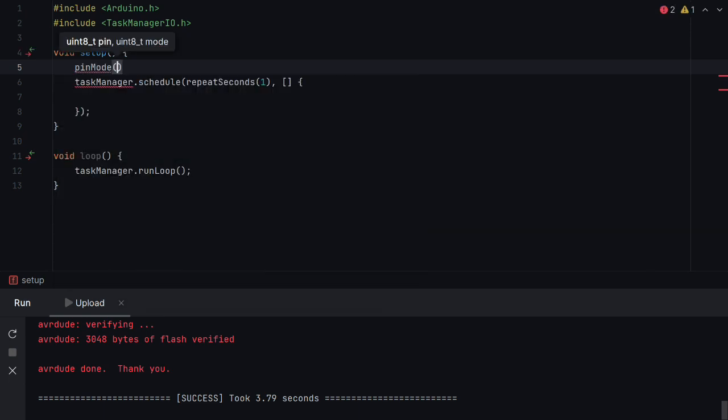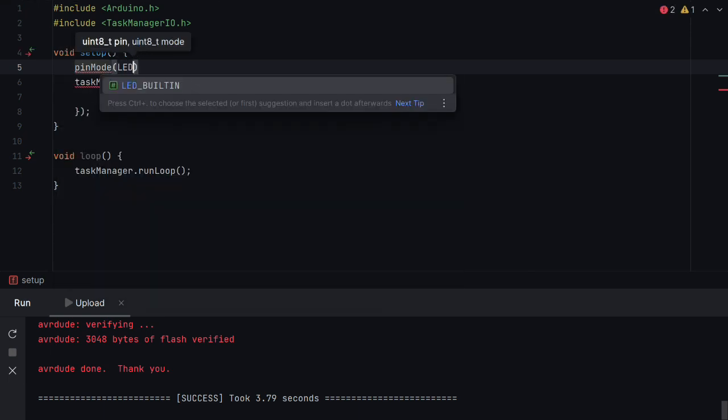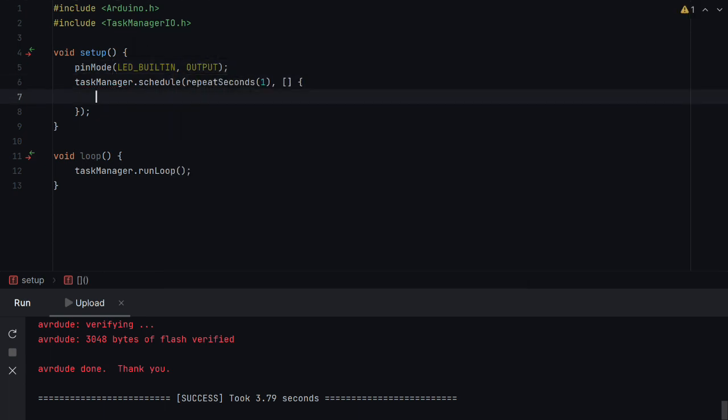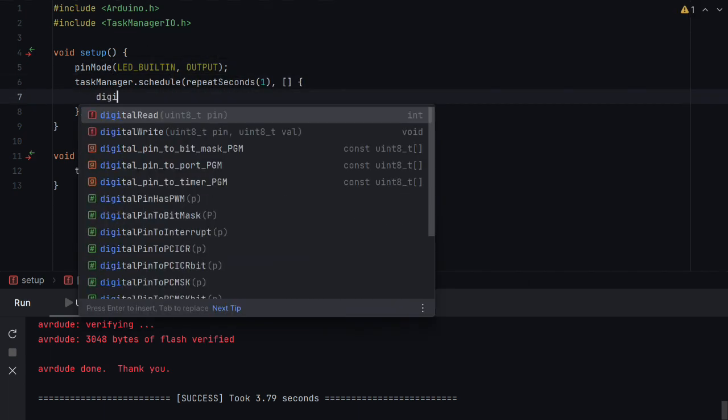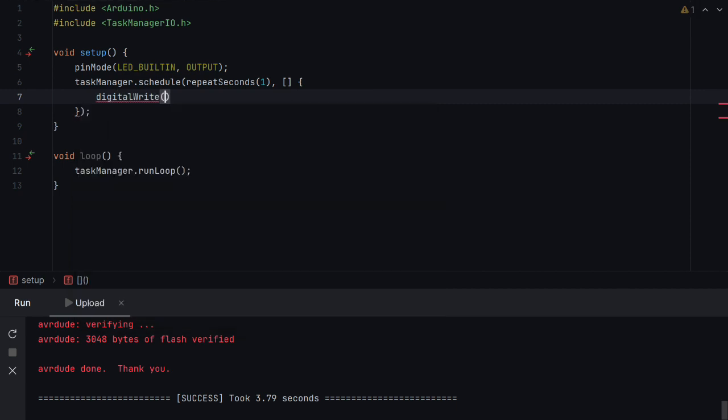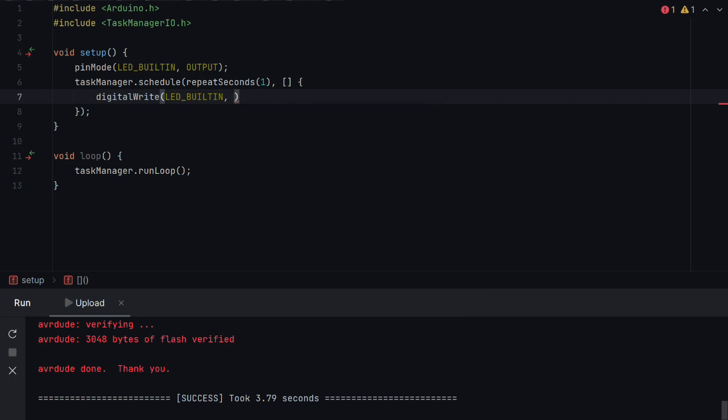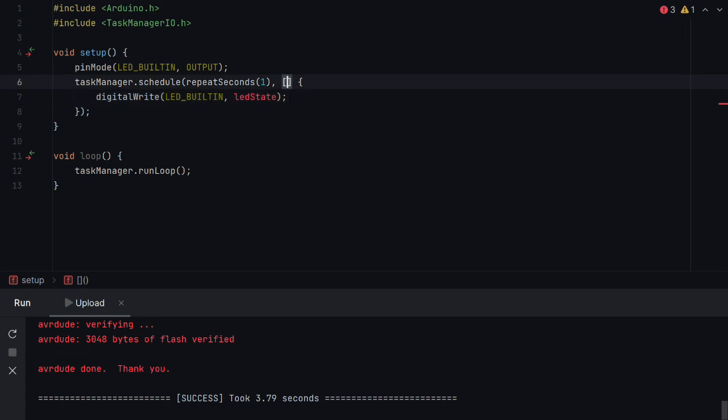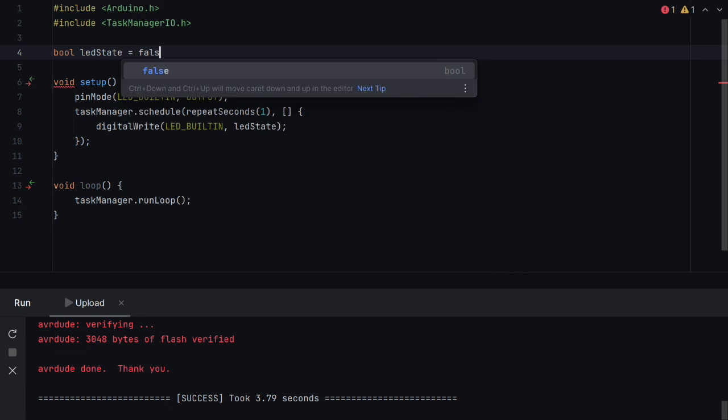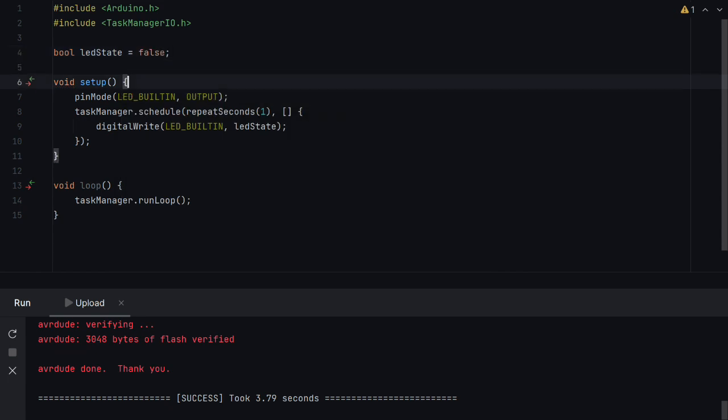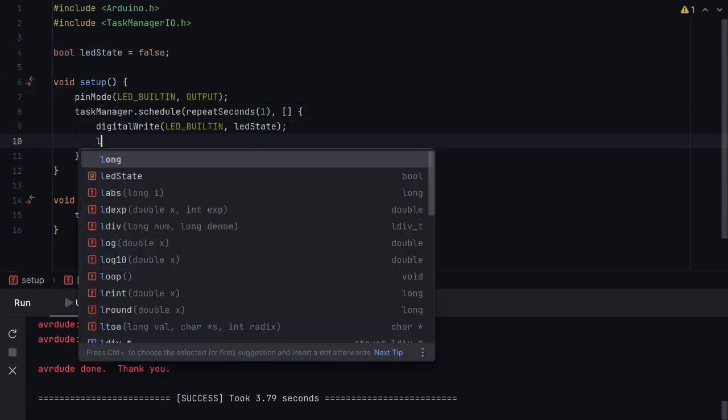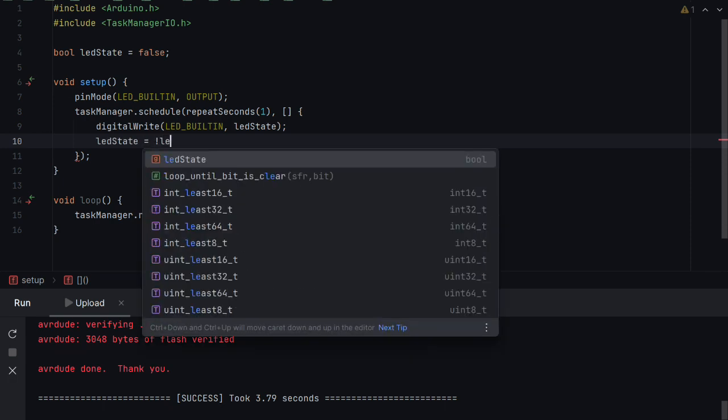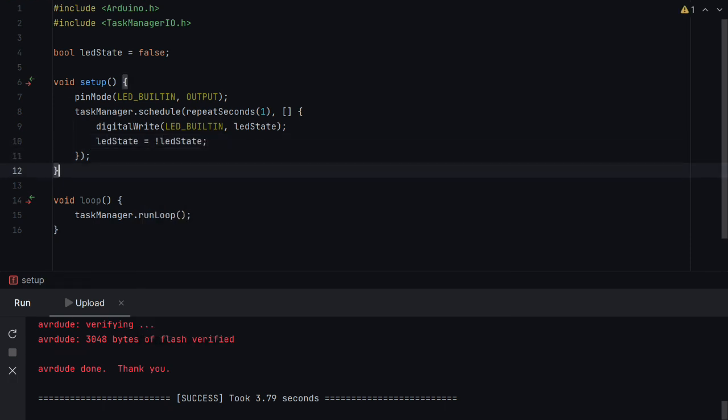So we'll say pin mode LED built in comma output and then here we'll digital write to LED built in and we'll do LED state. Right so now that leaves us needing to define LED state so we'll do that here and then underneath this. And that's the equivalent of blink written using tasks.